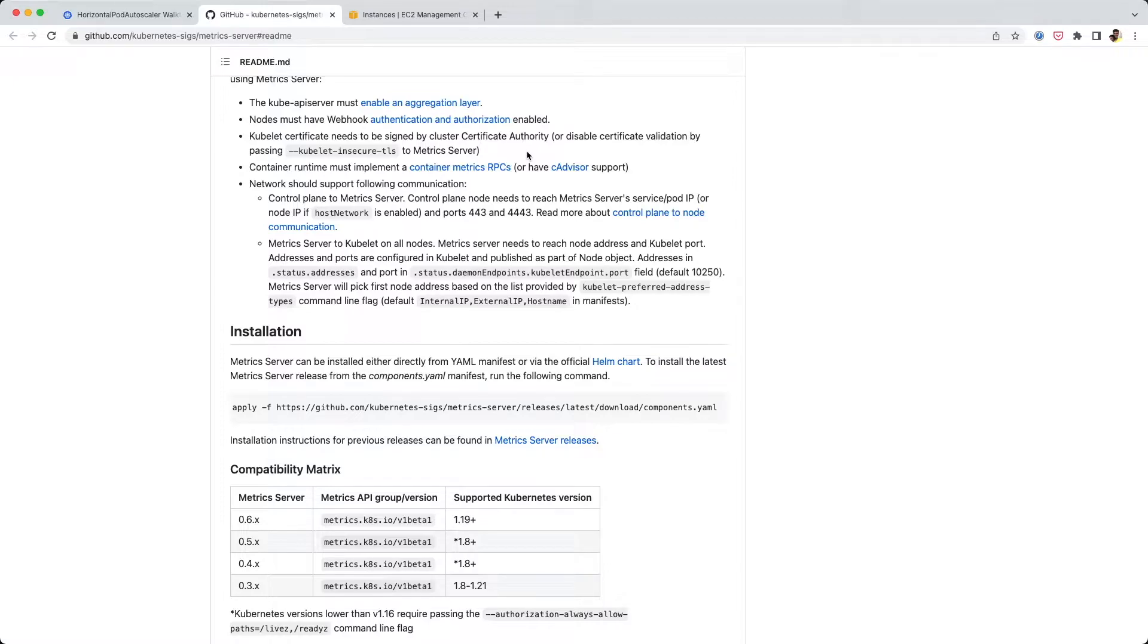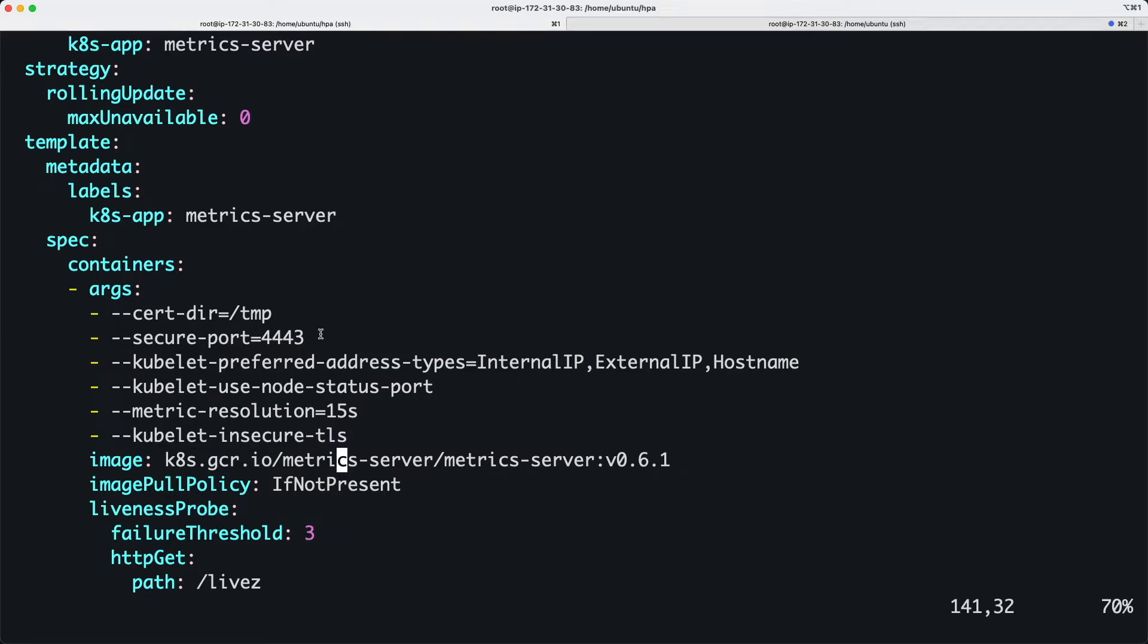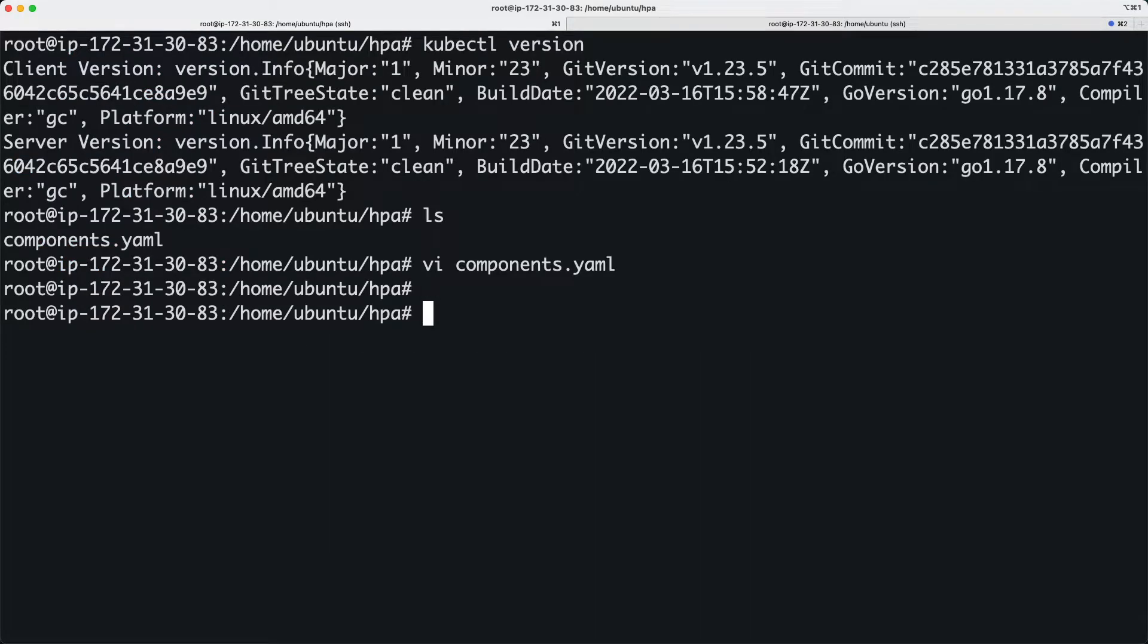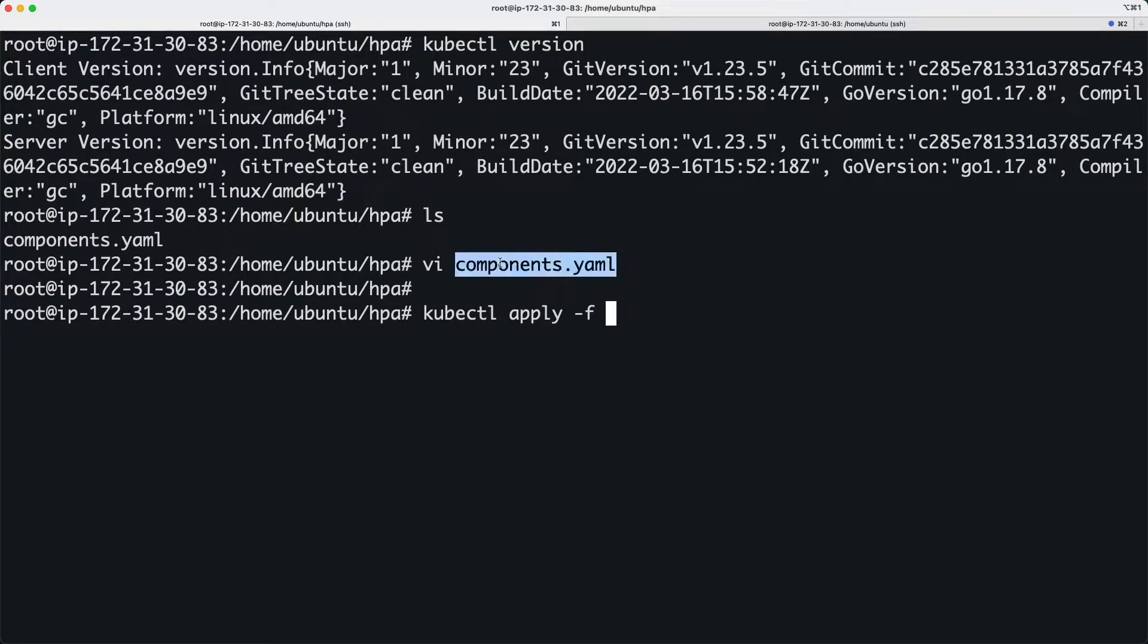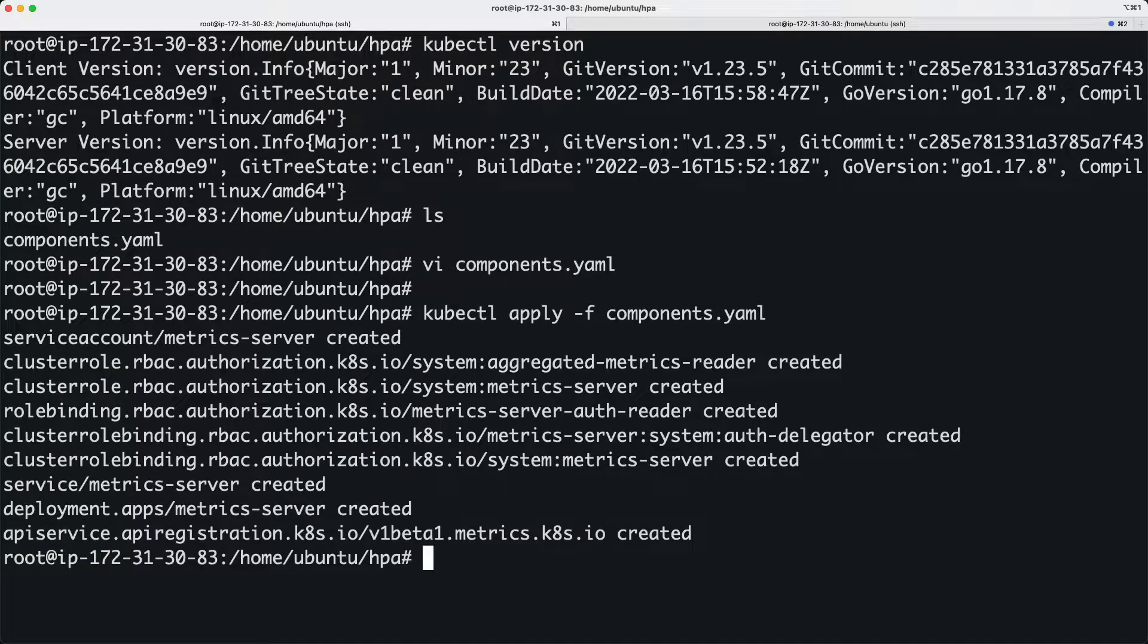for this particular example we don't need all the fancy certificates and SSL checks. I just downloaded this file and added this to that particular metrics server resource. Now I'm going to apply this yaml file to create the metrics server tool.